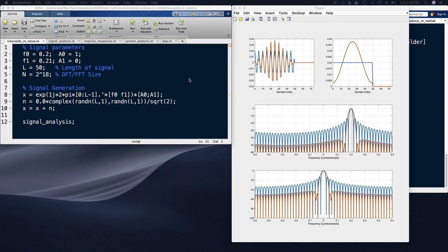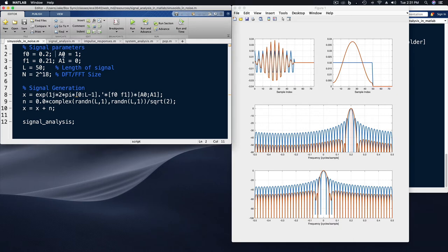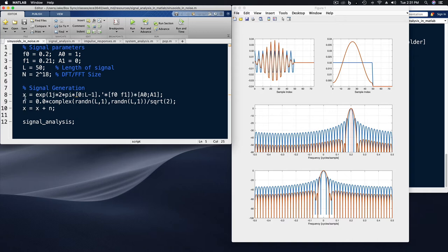Now let's go into MATLAB and look at some examples of the windowing property. First, the signal parameters: I choose frequencies of 0.2 and 0.21 cycles per sample — these are very close together, only one hundredth of a cycle per sample apart. Parameters A0 and A1 set the amplitudes of these two complex exponential sinusoids. Initially the first sinusoid is on and the second is off. L is the window length, and N equals 2 to the 18 (about a quarter million) is the FFT size, so there's quite a bit of zero padding.